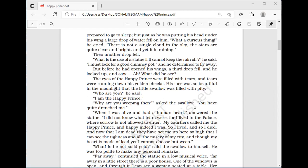The statue continued in a low musical voice: 'Far away in a little street there is a poor house. One of the windows is open, and through it I can see a woman seated at the table. Her face is thin and worn, and she has coarse red hands all pricked by the needle, for she is a seamstress. She is embroidering flowers on a gown for the loveliest of the queen's maids of honor to wear at the next court ball.'